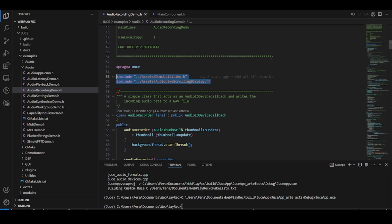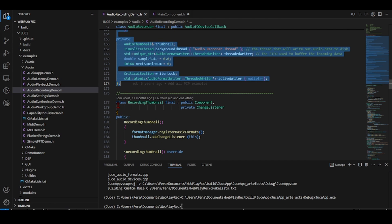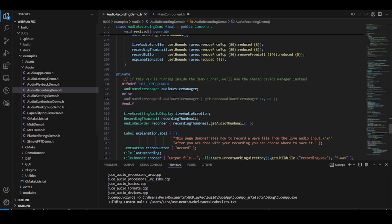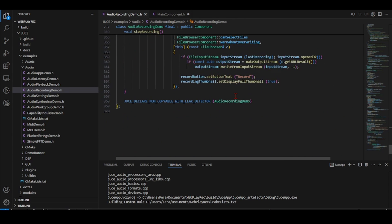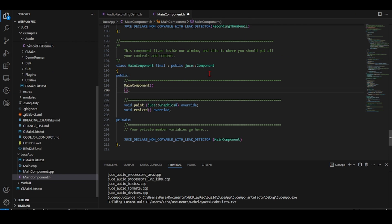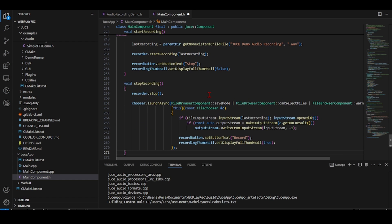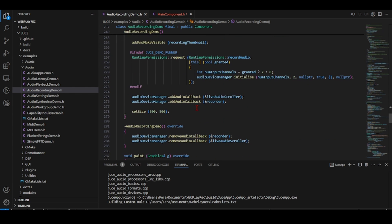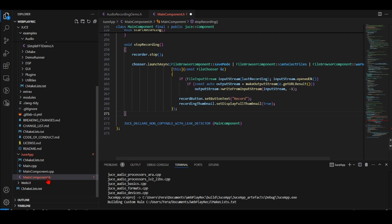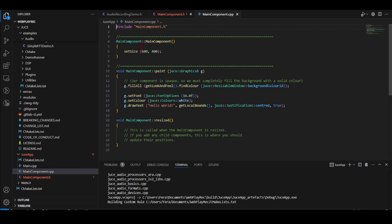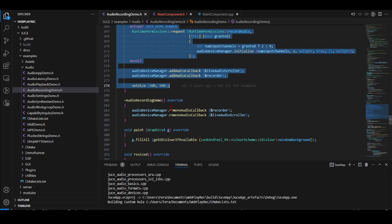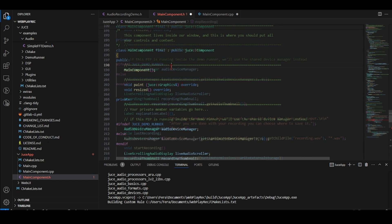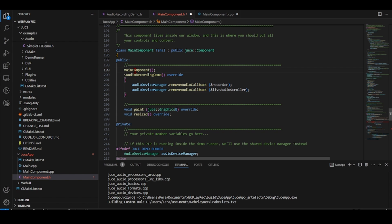There's a class that acts as an audio IO device callback and writes incoming audio to a data file - I'll copy this class. I'll also copy the record thumbnail class. Then I'll go to the private declarations and copy all of them into my main component private declarations. Going back to the constructor of the audio recording demo, I'll copy everything inside it into the main component cpp constructor. I'll also copy the destructor into main component and rename it.